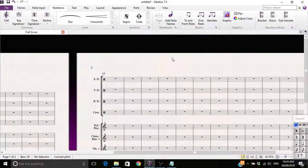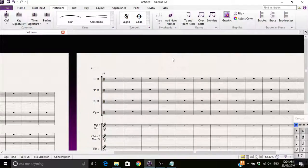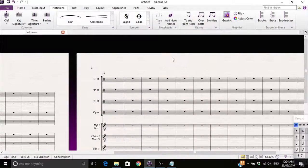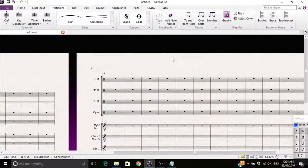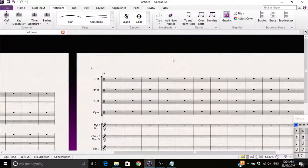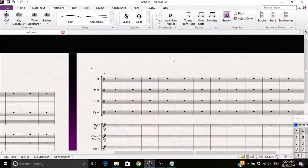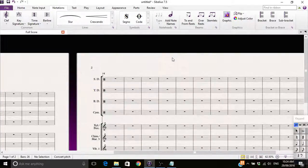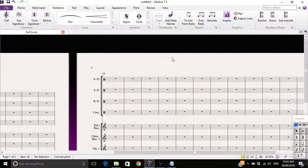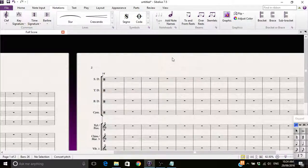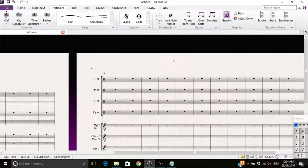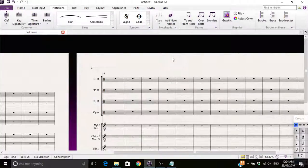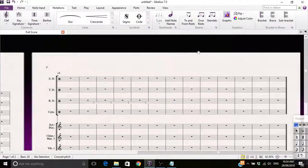Welcome to The Sib Crib. I'm Sib and this is The Crib. Today we're going to answer the very commonly asked question: how to get rid of page numbers. Now getting rid of page numbers...